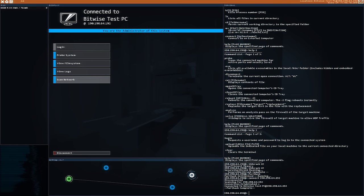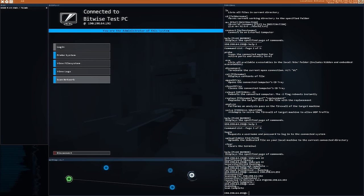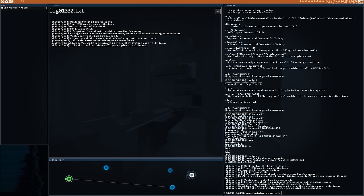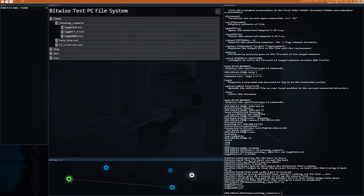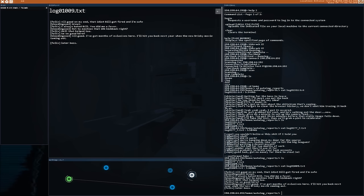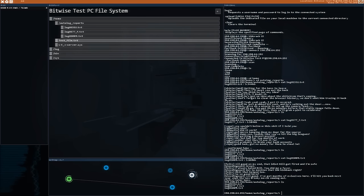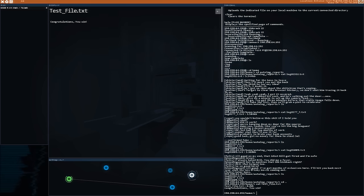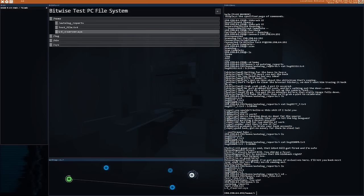With access, you can scan the network to possibly find other computers, or go into the file system and explore various files. There are reports you can read, and various conversations — you can even get some secrets by exploring these. A lot of this can actually be a really good conversation tool for digital citizenship and being responsible when it comes to logs and chats.